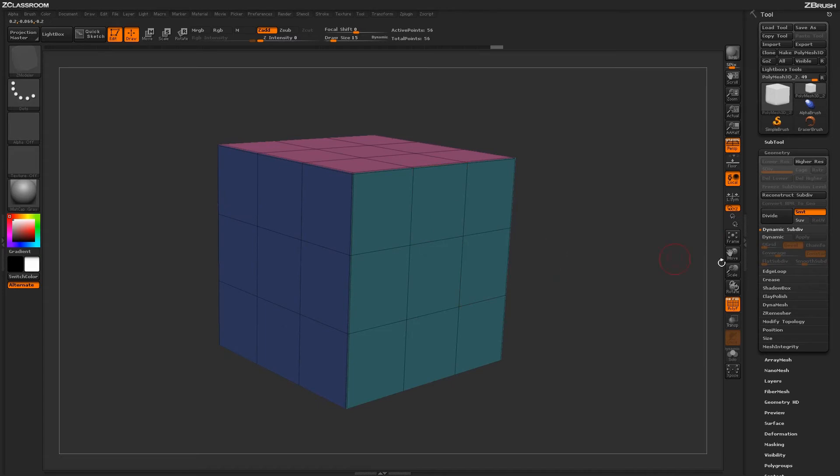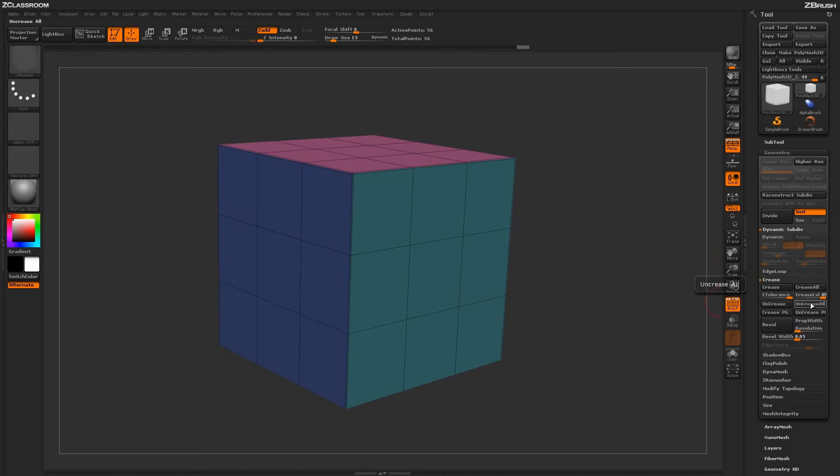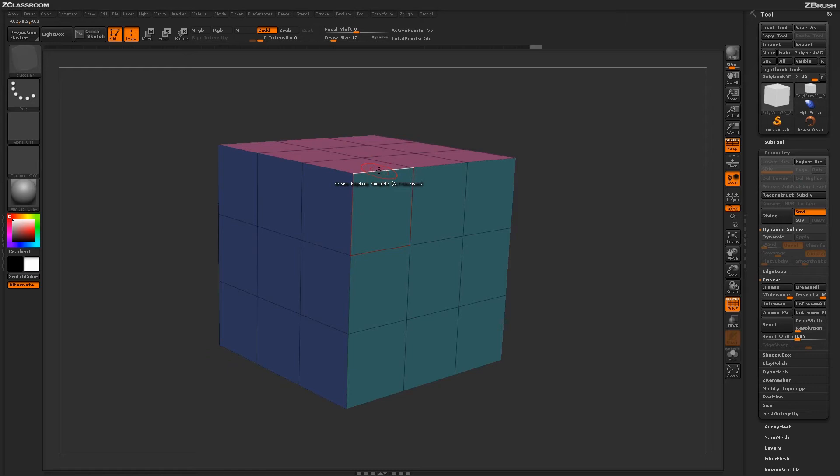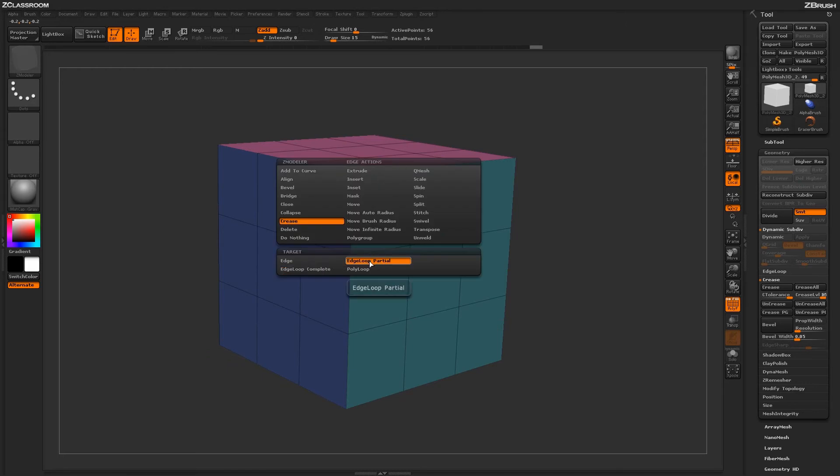If I come through now and just un-crease everything, it's doing an Un-Crease All. That just removed all that creasing. Now we can select a target such as Edge Loop Partial.